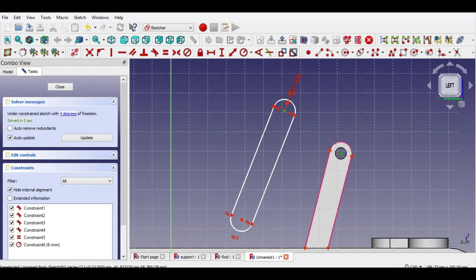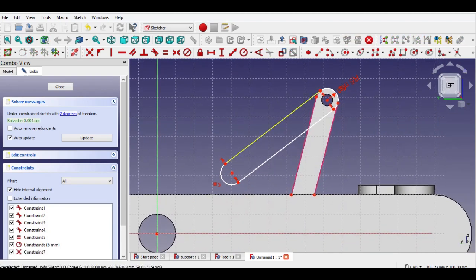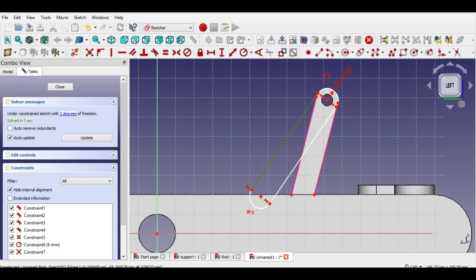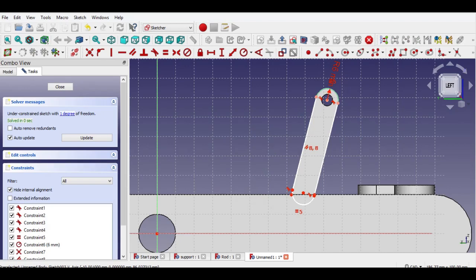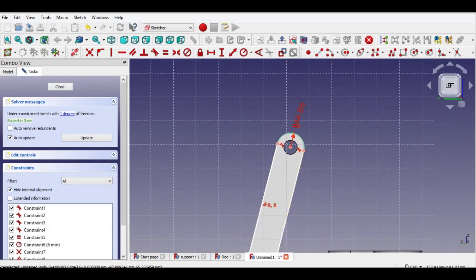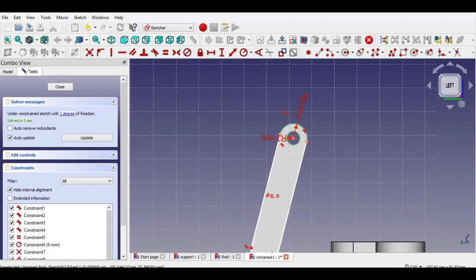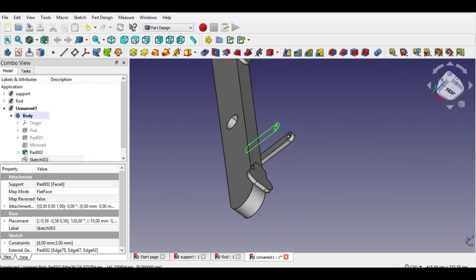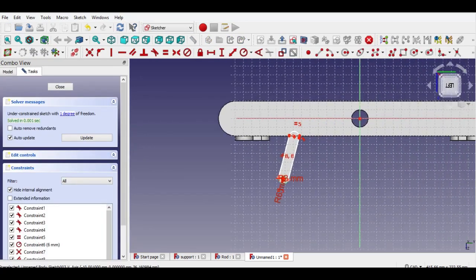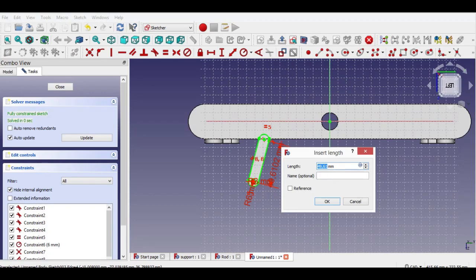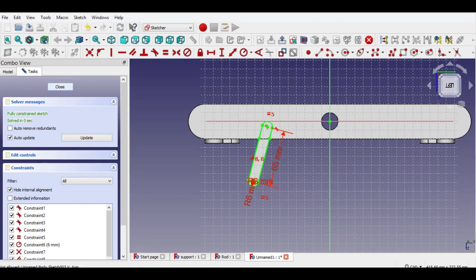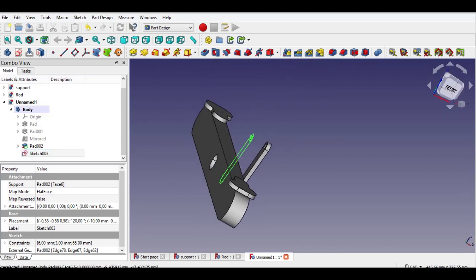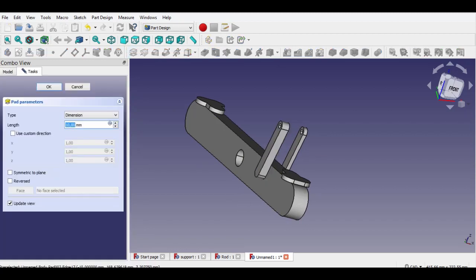Now click both center points of slots by holding Ctrl key. Click coincident button, hold Ctrl key and click 2 lines of slots, click parallel constraint button. Now click circle button, draw a 3mm circle. 2D drawing is completed. Now click exit sketch, then click pad button. I forgot to add 65mm length — now click distance constraint, write 65mm length. Now click pad button, enter 5mm pad.